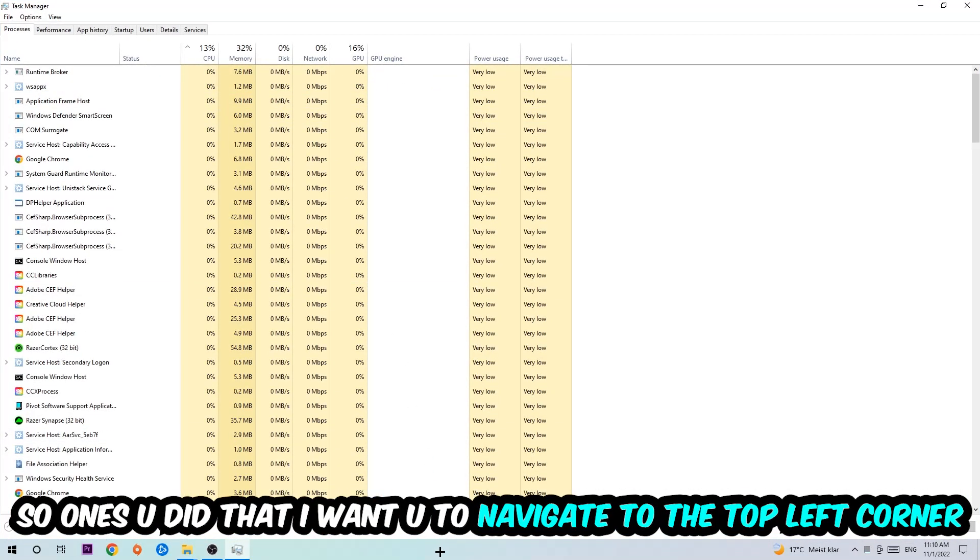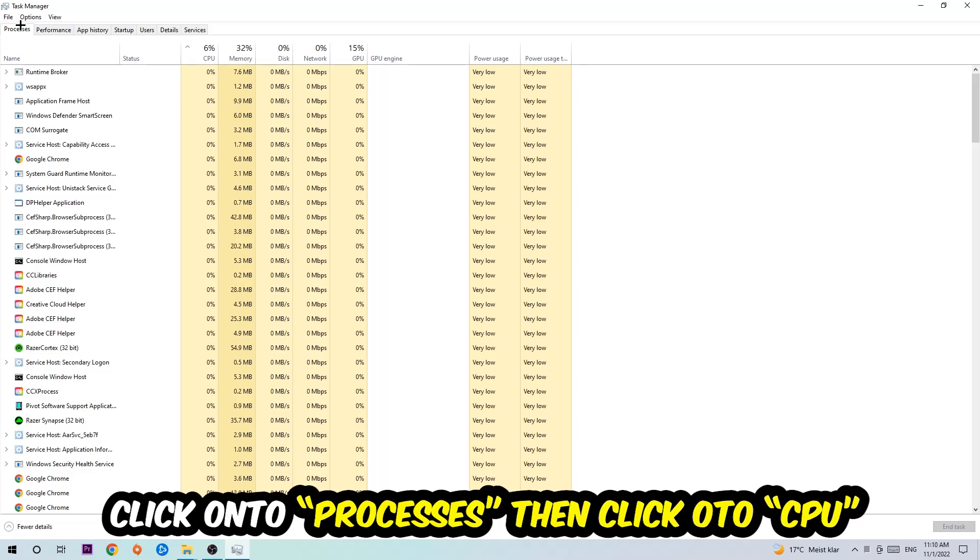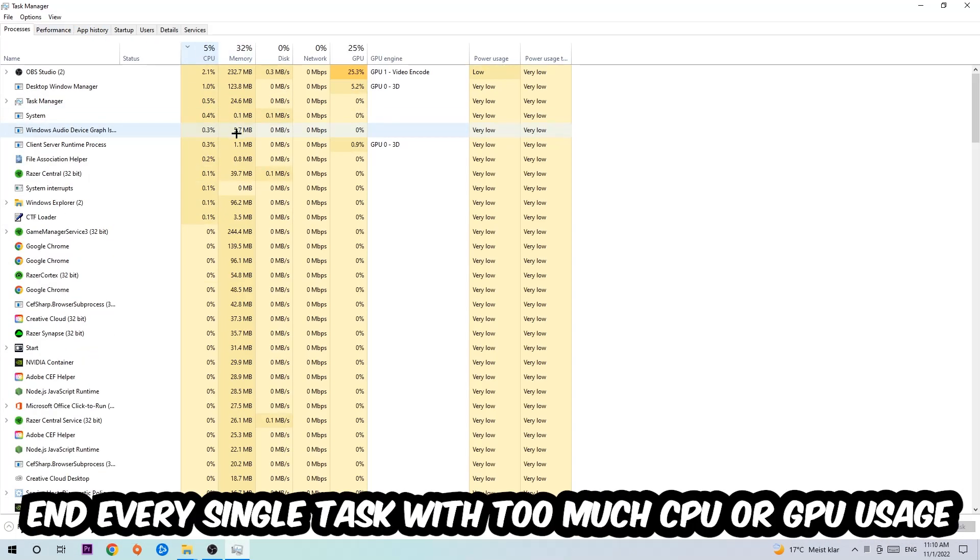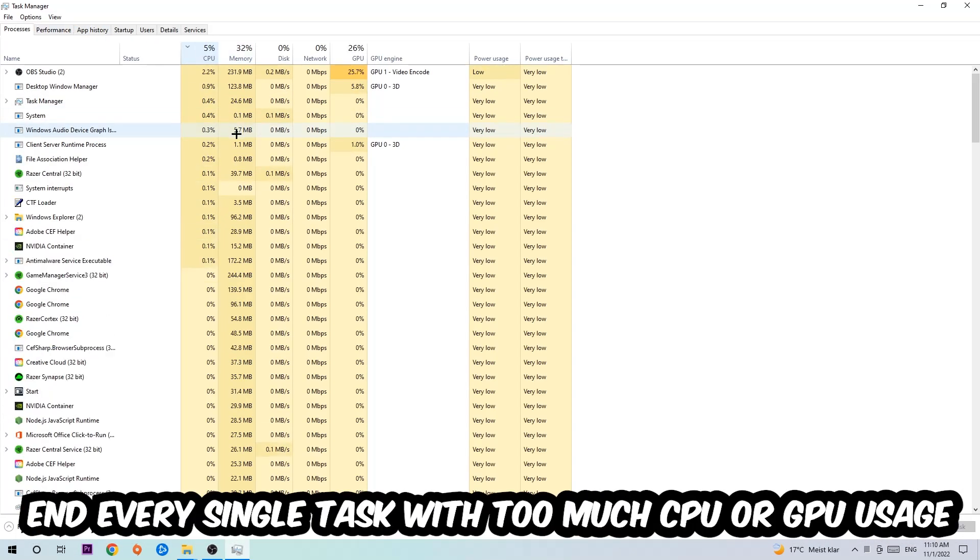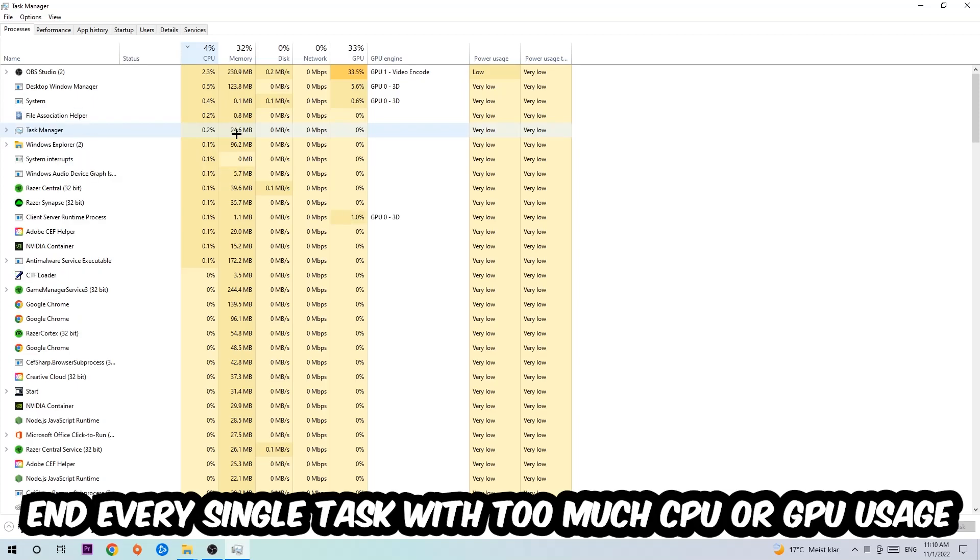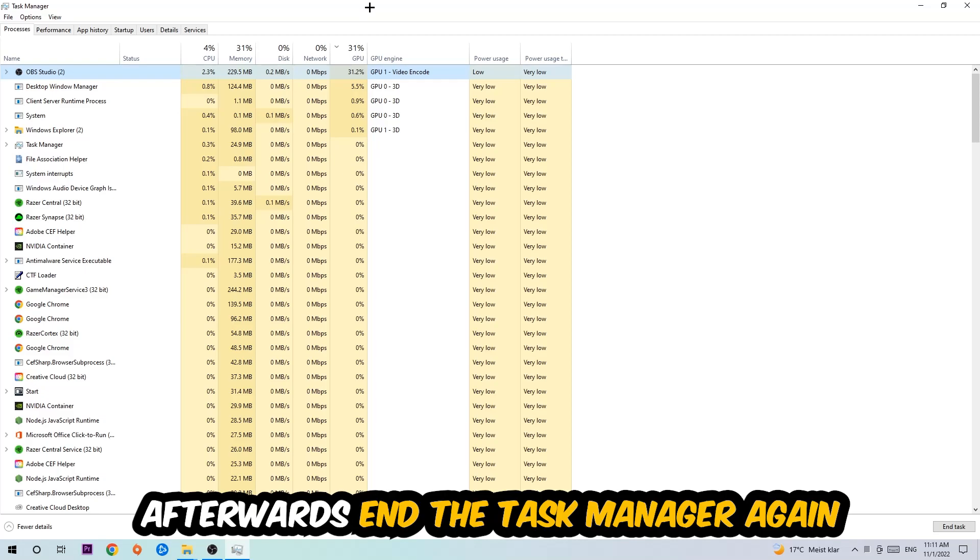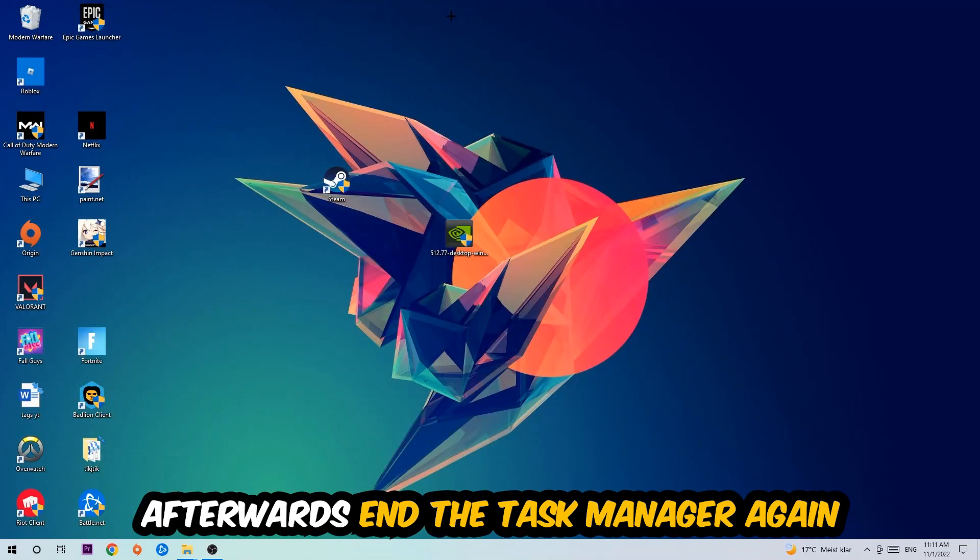Once you did that, I want you to navigate to the top left corner of your screen, click on Processes, and then click CPU. What I want you to do is end every single task which is currently having too much CPU or GPU usage. Once you're finished with that, close the Task Manager.